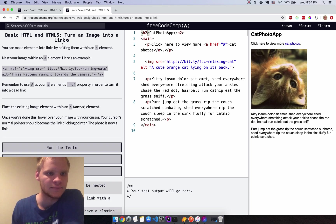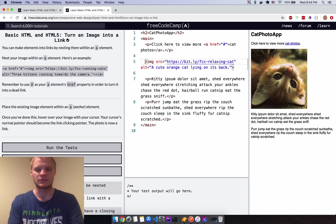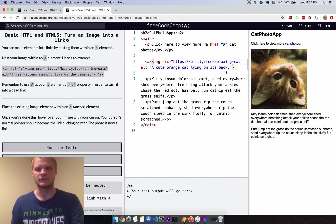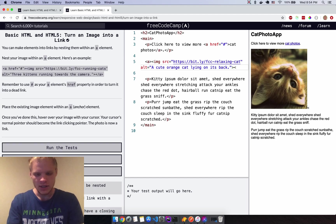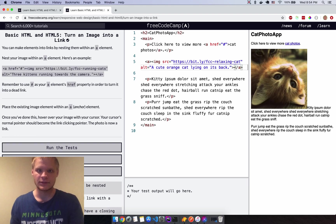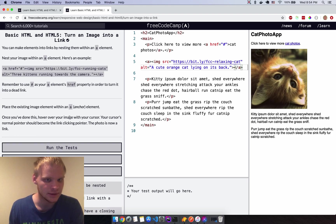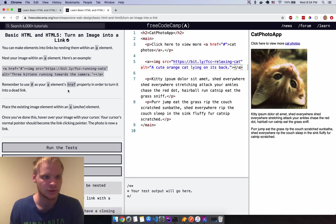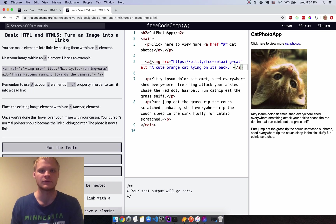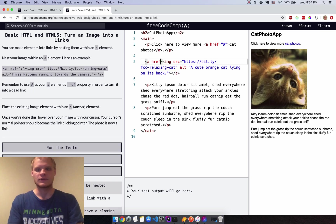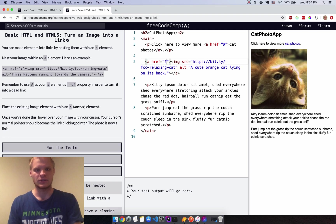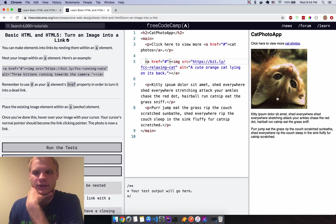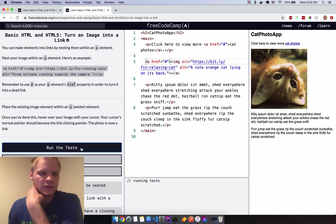Turn an image into a link by wrapping an anchor tag around it. Hover over the image and the cursor should become a pointer. I need to add the href equals '#' attribute. Now it shows a pointer cursor — run the tests and it works, beautiful.